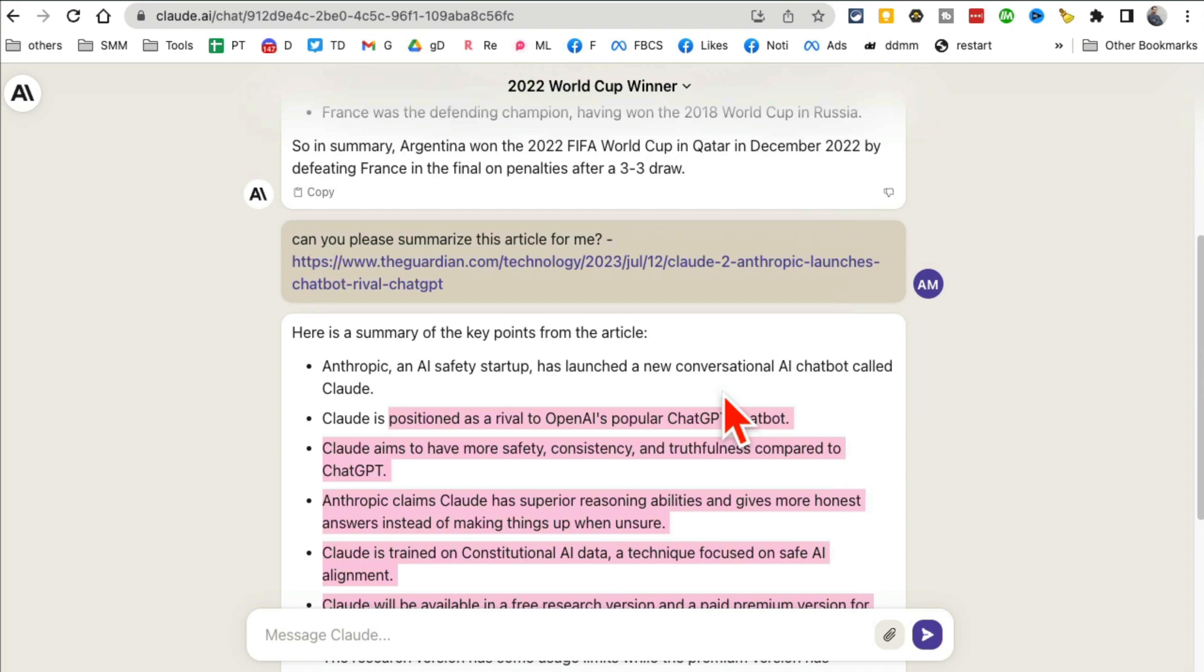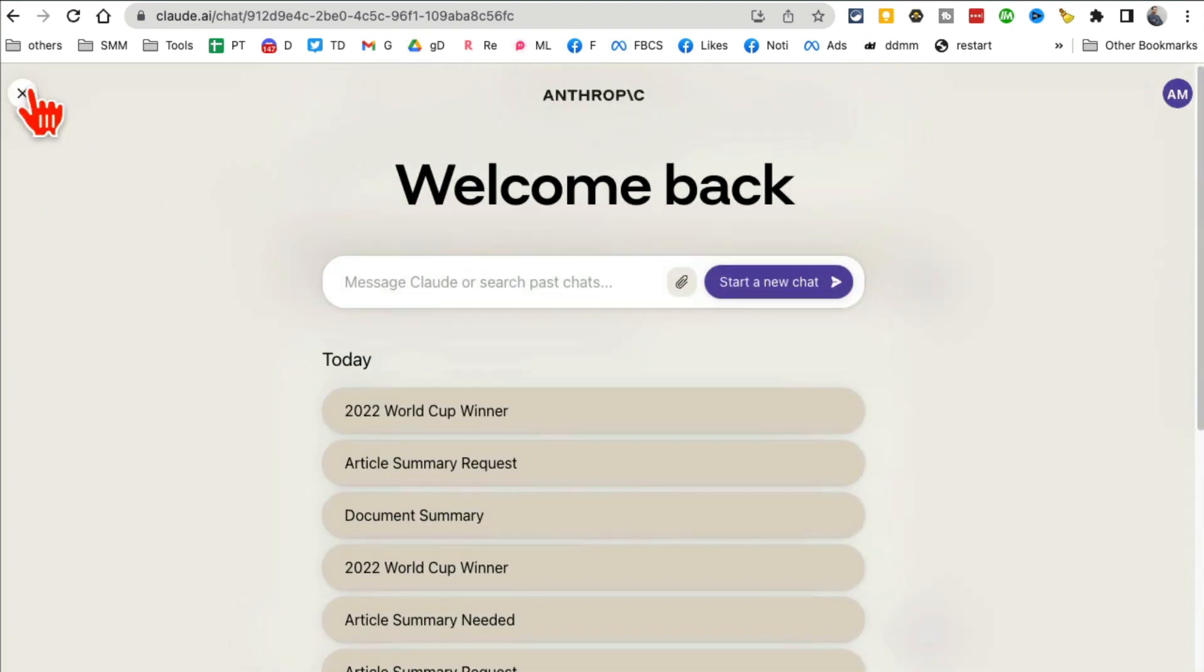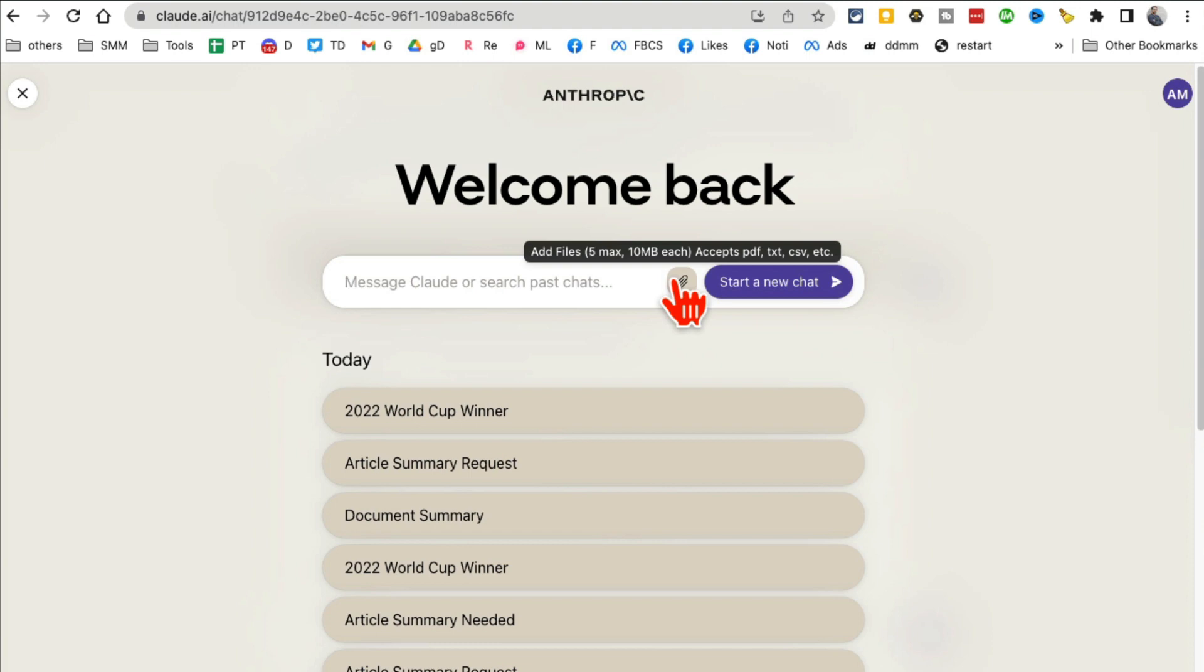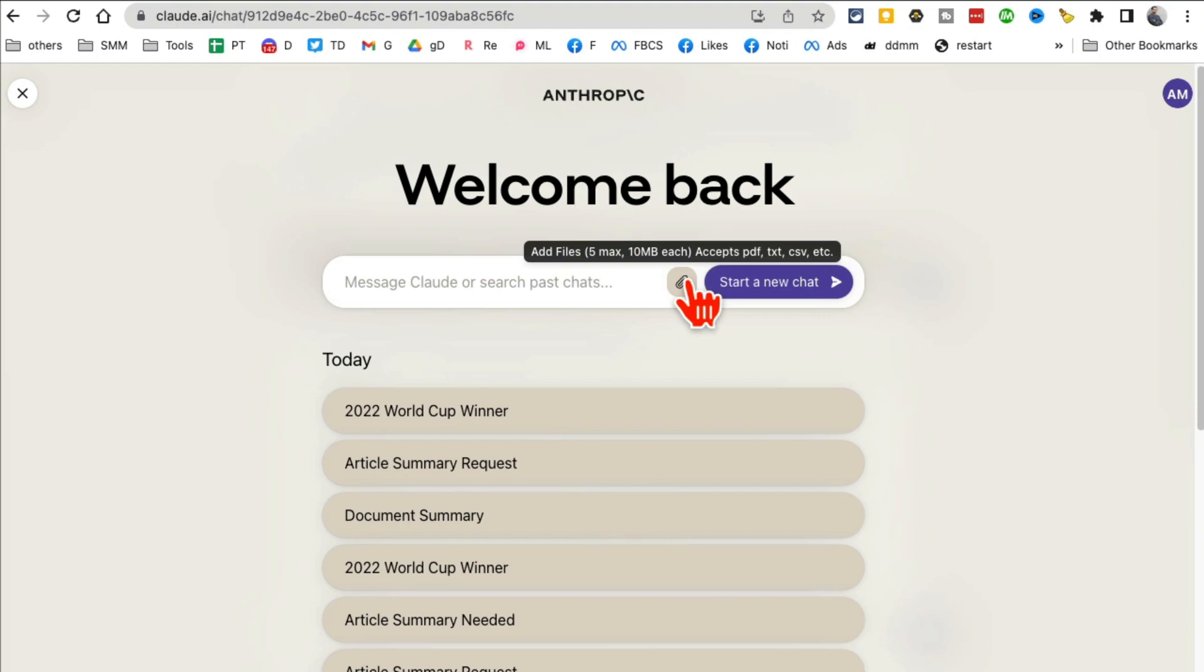Now another one, number three: you can upload documents and you can upload multiple documents. And look at this—you can upload PDF, text files, CSV files. Yes, you can chat with your Excel sheets or CSV sheets and have it analyze or summarize your file.